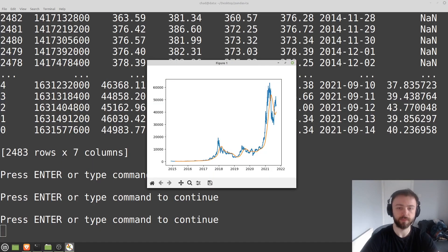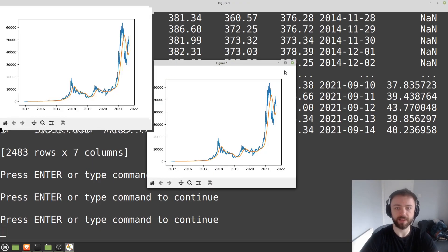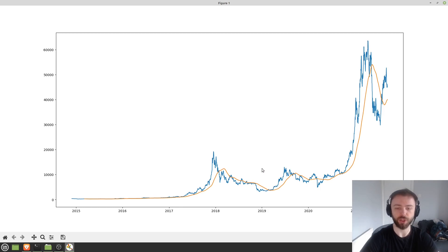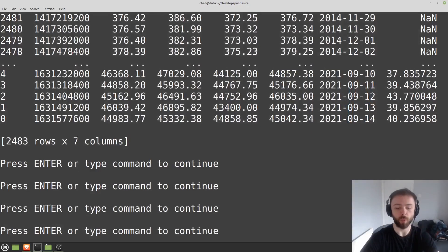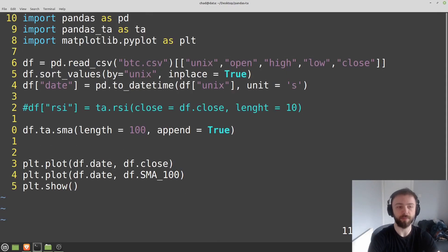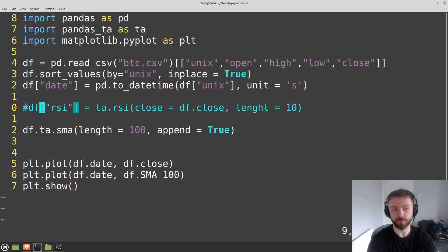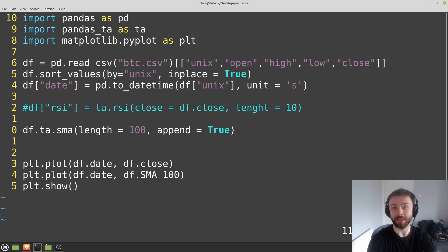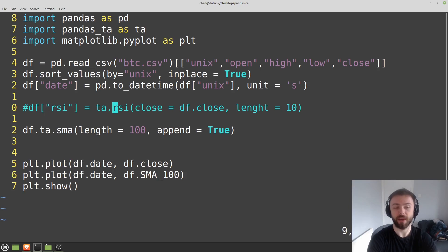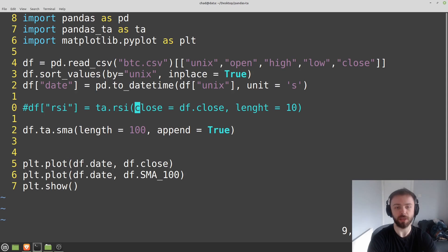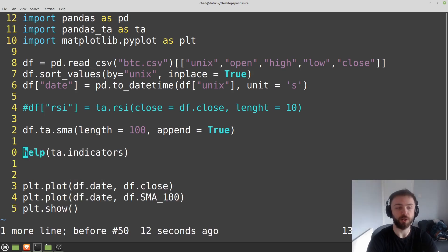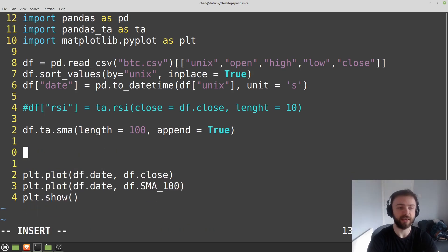So every function in pandas TA is going to be like that where you can use it by specifying a column there or you can let it automatically append the column name. You can specify the arguments manually, so you can specify open equals this, close equals this. That's very useful if you wanted to do some kind of manipulation to the open column before you passed it through.